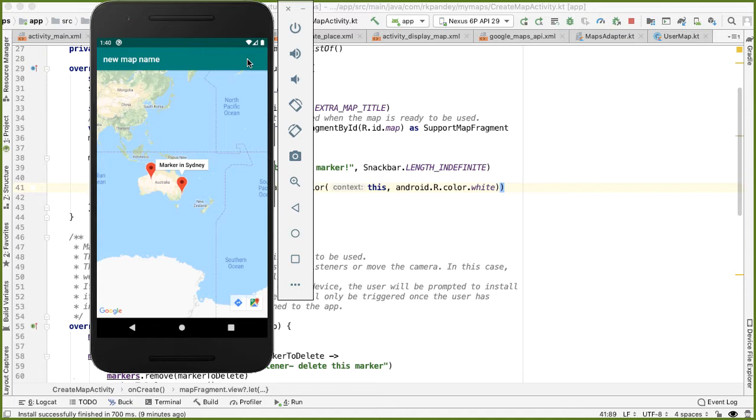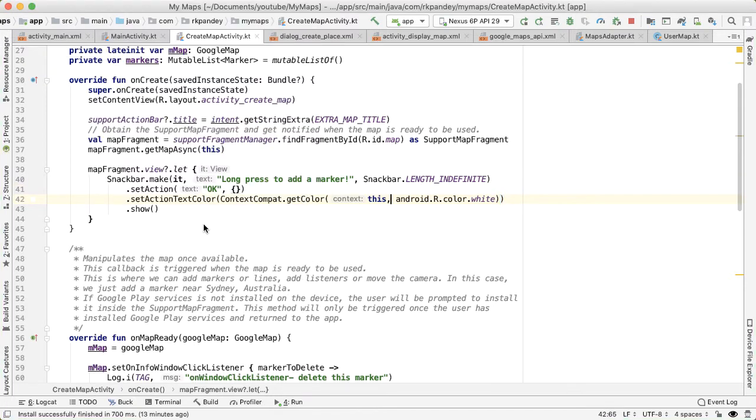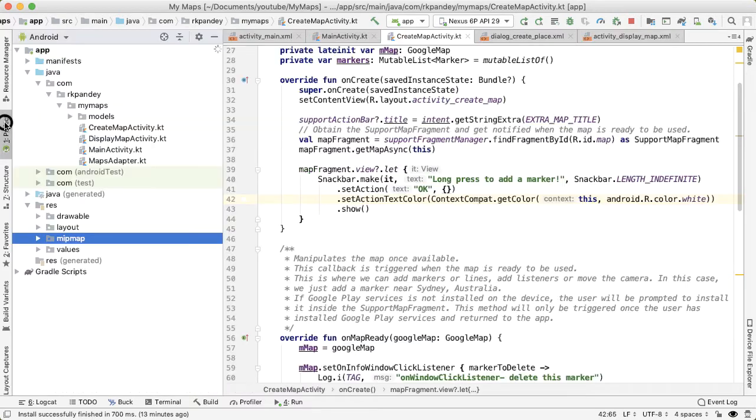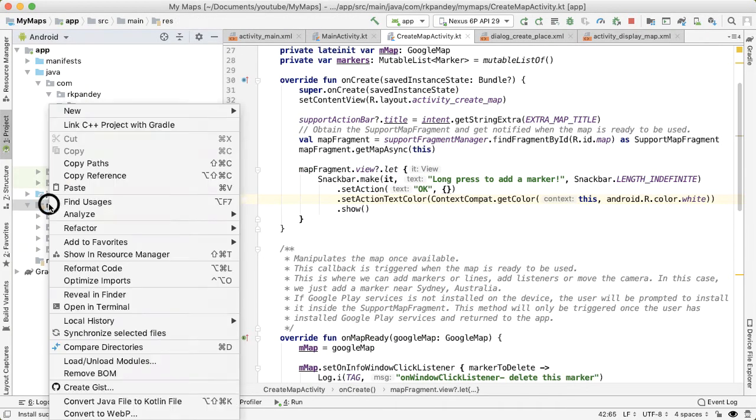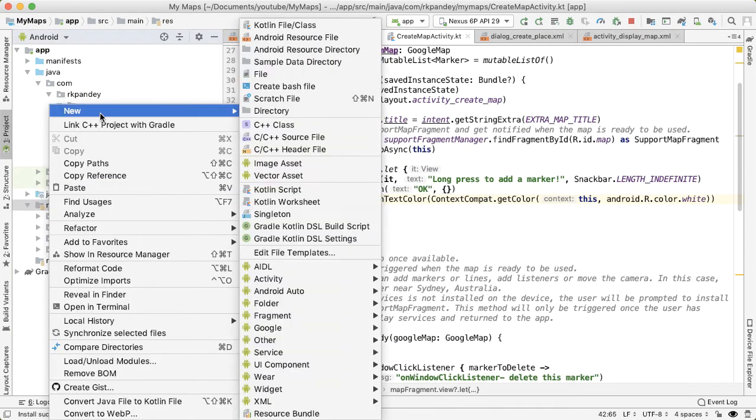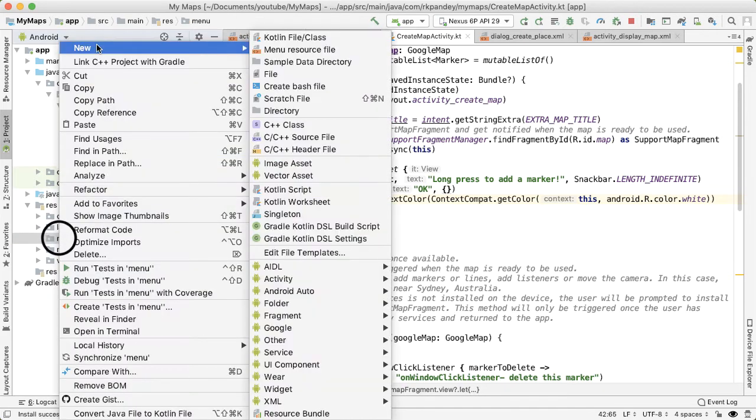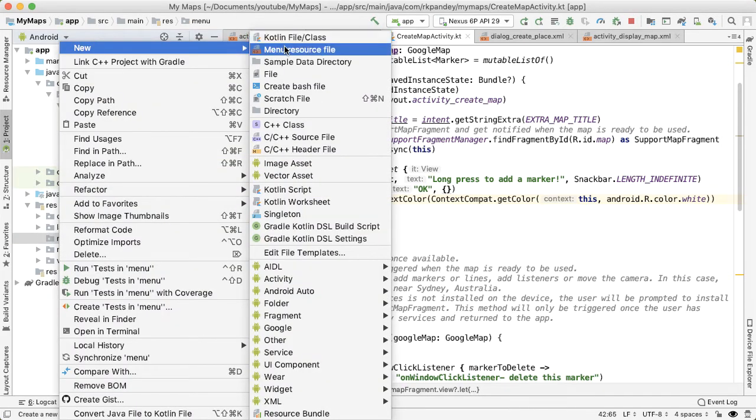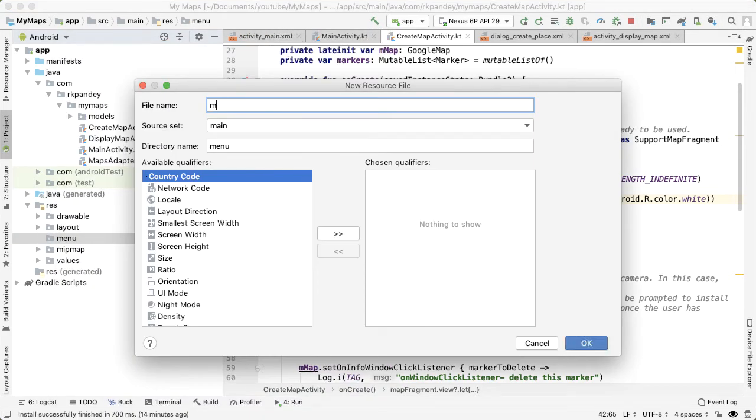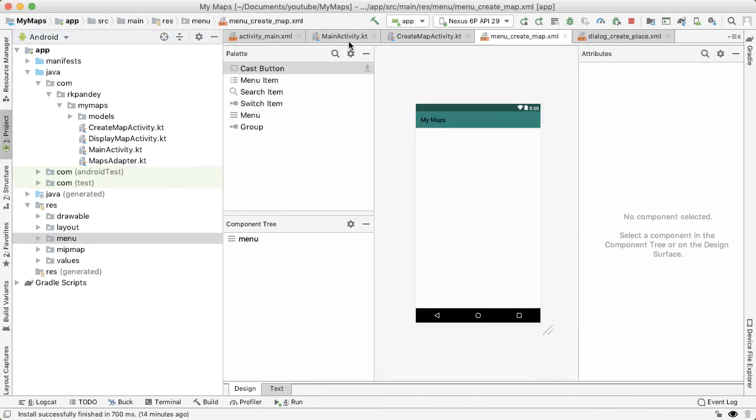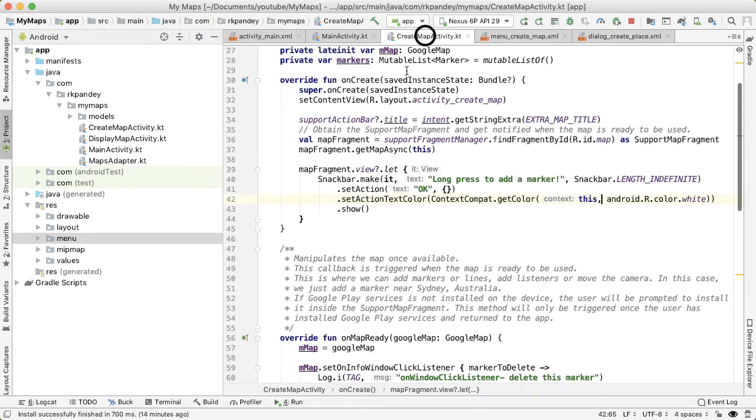The way we'll do that is through an Android system called menus. The first thing we'll want to do is add a new resource directory, which will contain all our menus. And now we want to create a new menu resource file called menu_create_map. We'll fill that in shortly.